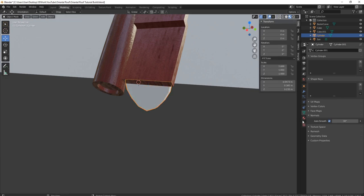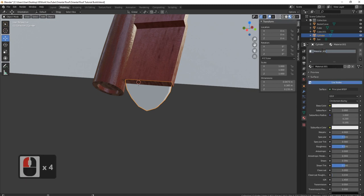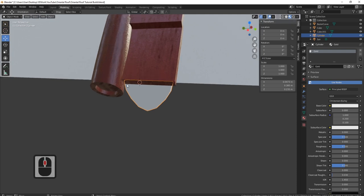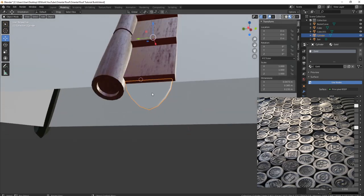Now let's bring in our material. We'll bring in a new material and call this 'gold'. You can bring these in with the insert and put on a kind of oriental ornament work or something like that — certainly add that to these parts with the actual gold leaf, and that's really going to push your model that little bit further.